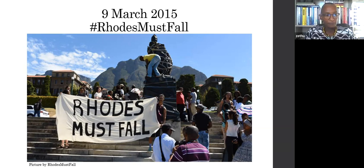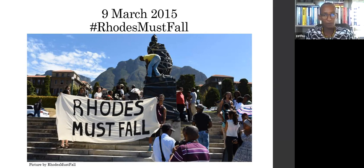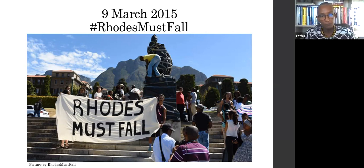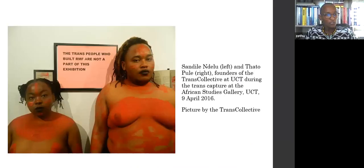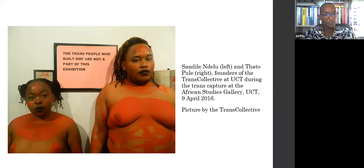I start here with a presentation of two critical interventions that formed part of the RMF-FMF moments. Part one I've often called a gallery of erasure — it's a quite well-known story. Many students at the University of Cape Town have argued that the institution is the bastion of colonialism. They are constantly interfacing with forms of violence that are systemic, psychic, and embodied.